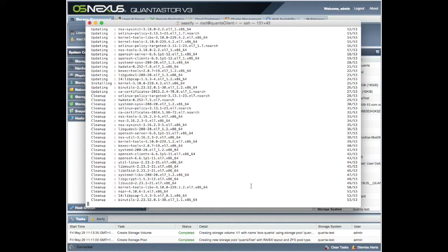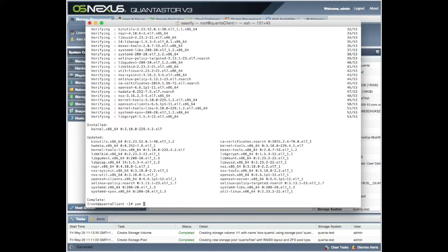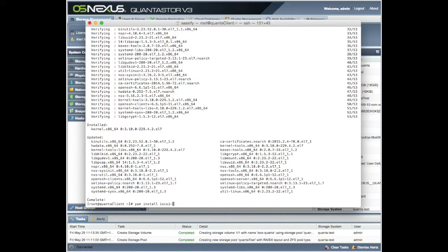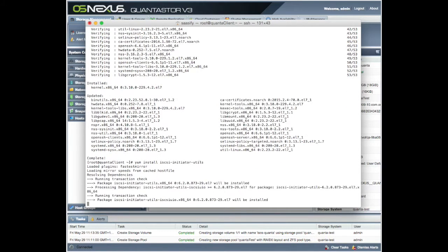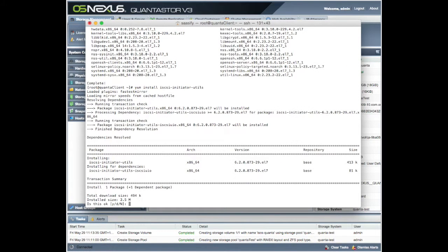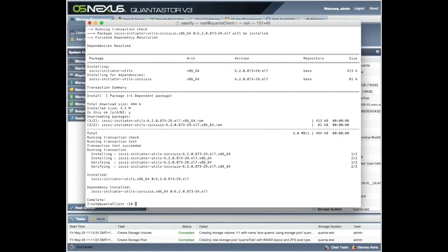Alright, once that's actually finished, we can install the iSCSI initiator utils. Here we go. Yum install iSCSI initiator utils. Go yes. That's there, excellent.